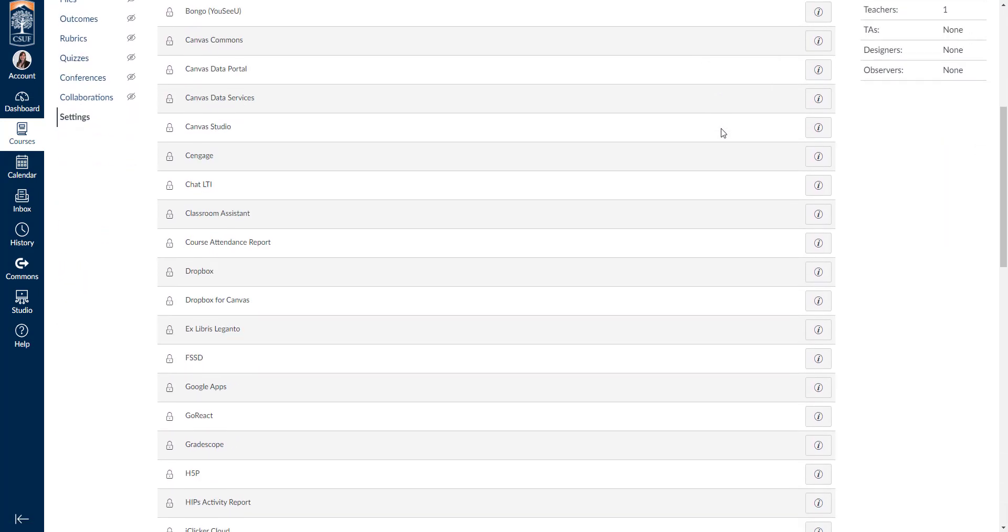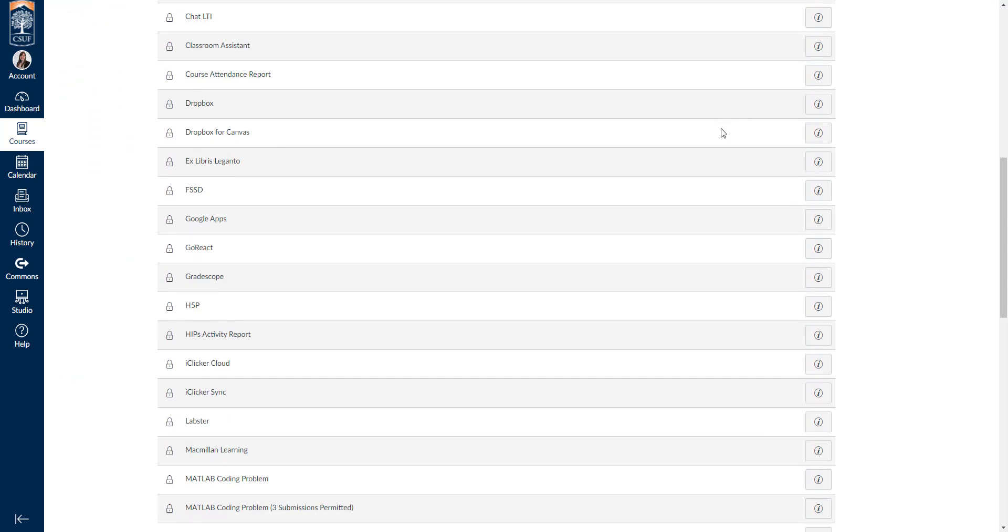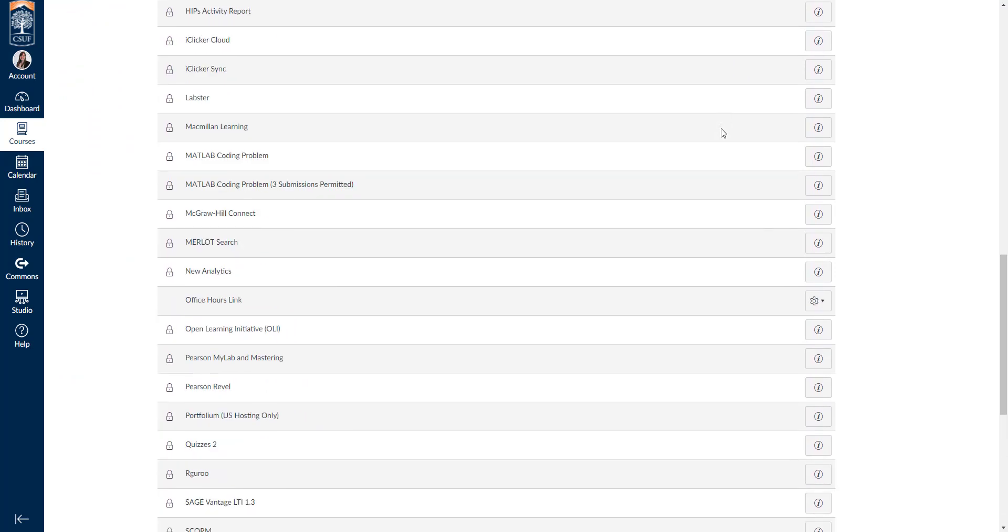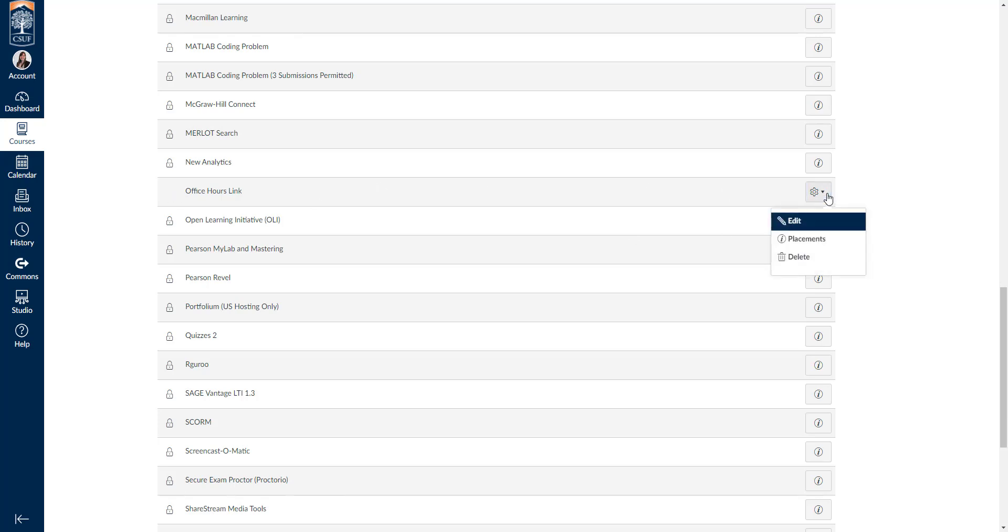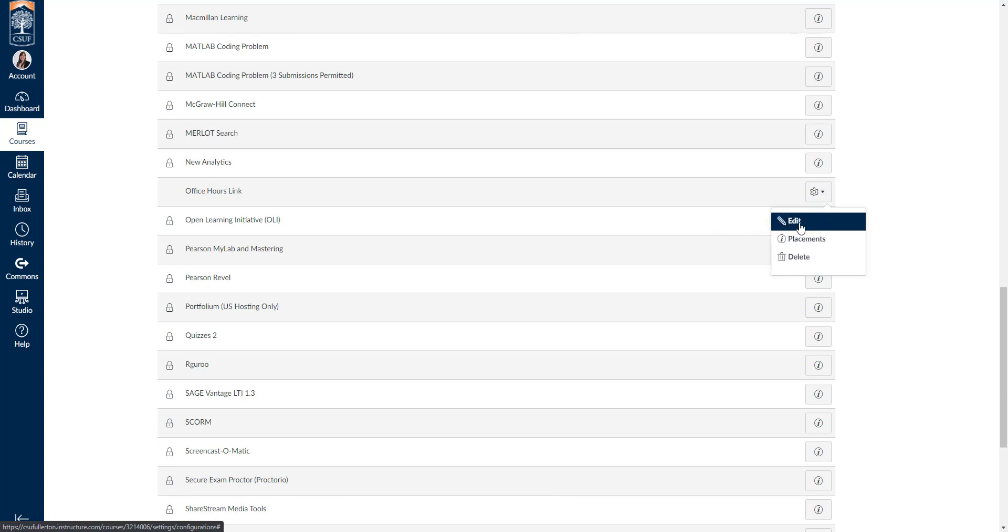Next, I'm going to scroll down and find the one that I created, office hours link. You'll notice the other ones are locked. We don't have access to change them. This one we have access to change, and we know that because there's a little cog and no lock icon. I'll go ahead and click on it. You can delete it and create a new one if you'd like, or you can simply edit it by clicking edit.